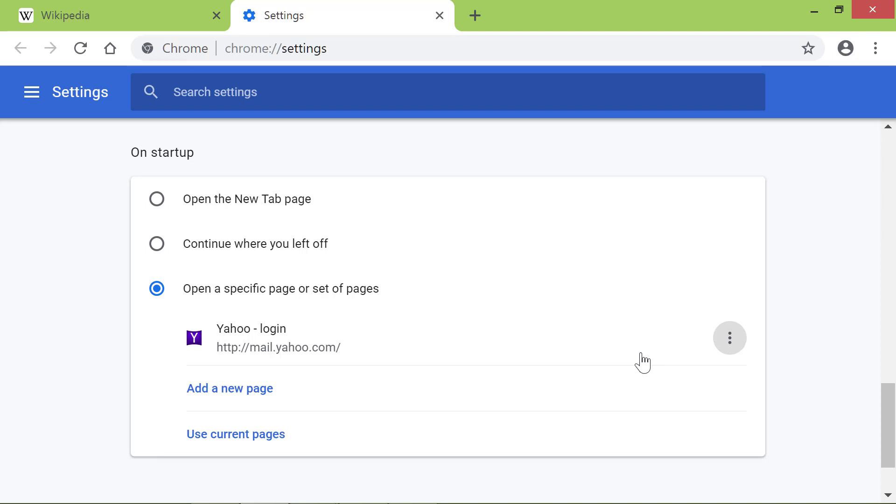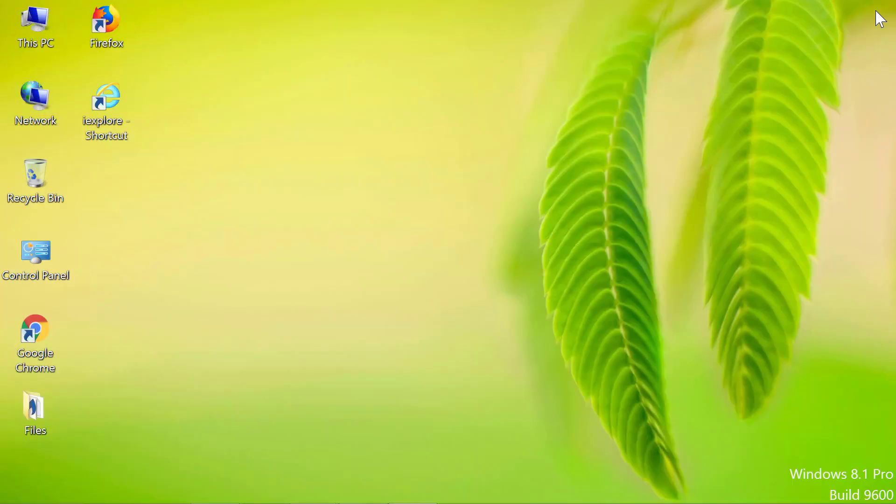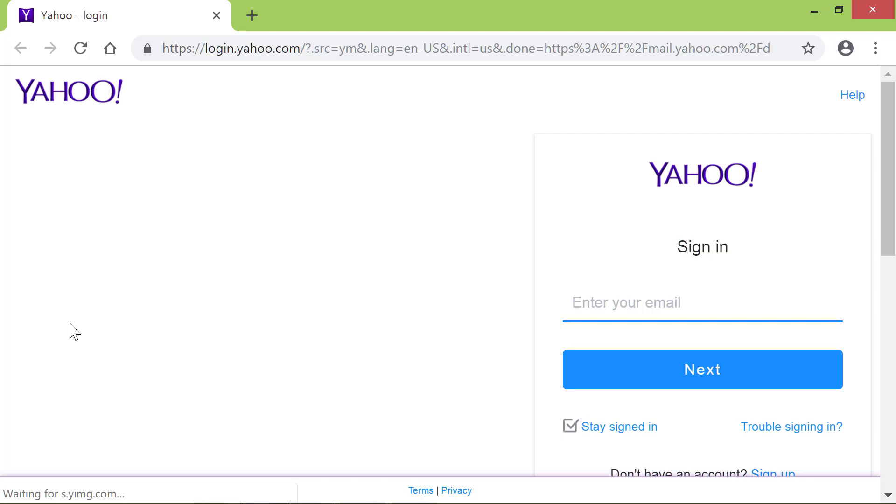Let's close and start Chrome again. Yes. Chrome has displayed the new Startup Page.